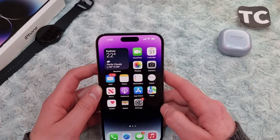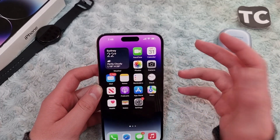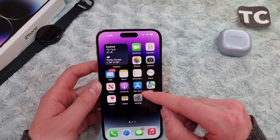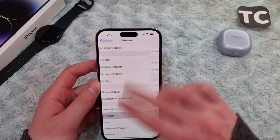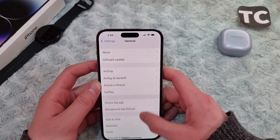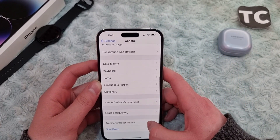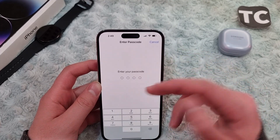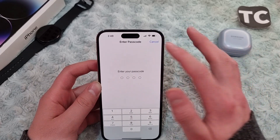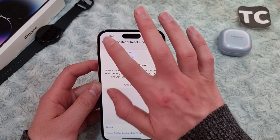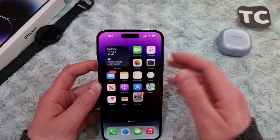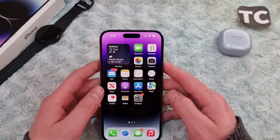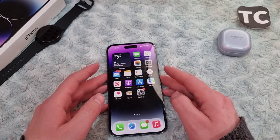If you still don't see your iCloud photos in your gallery, you can reset all settings and sign back into your iCloud account. Go to Settings, then General, scroll down and tap on Transfer or Reset iPhone, then tap Reset and select Reset All Settings. Enter your passcode and your iPhone will be reset to factory defaults. After that, sign back into your iCloud account and check whether your photos are downloading.